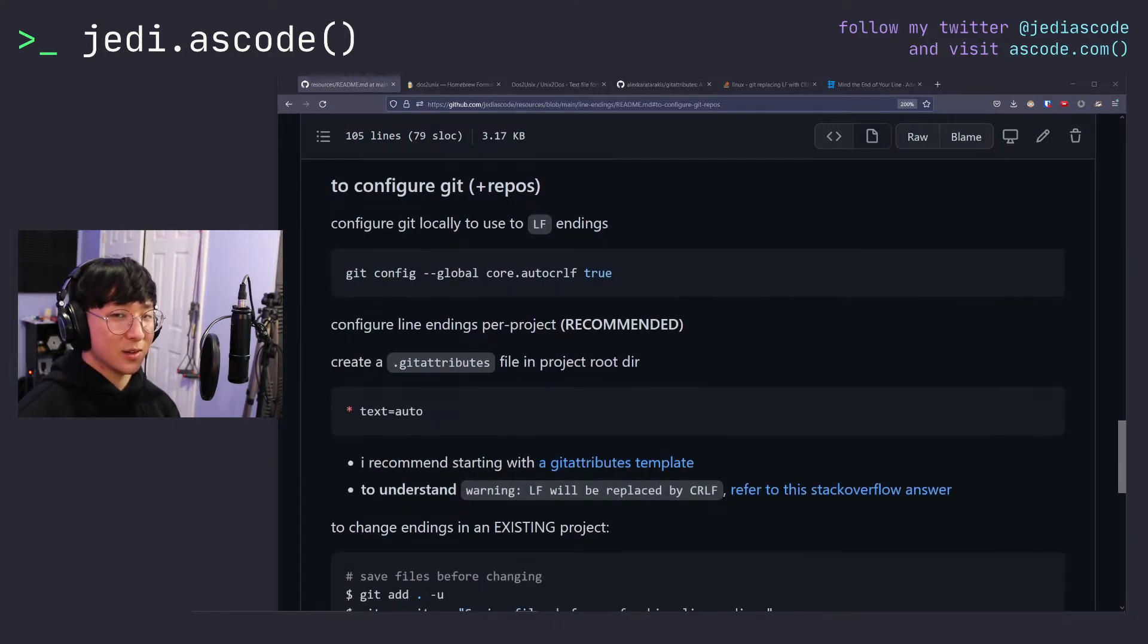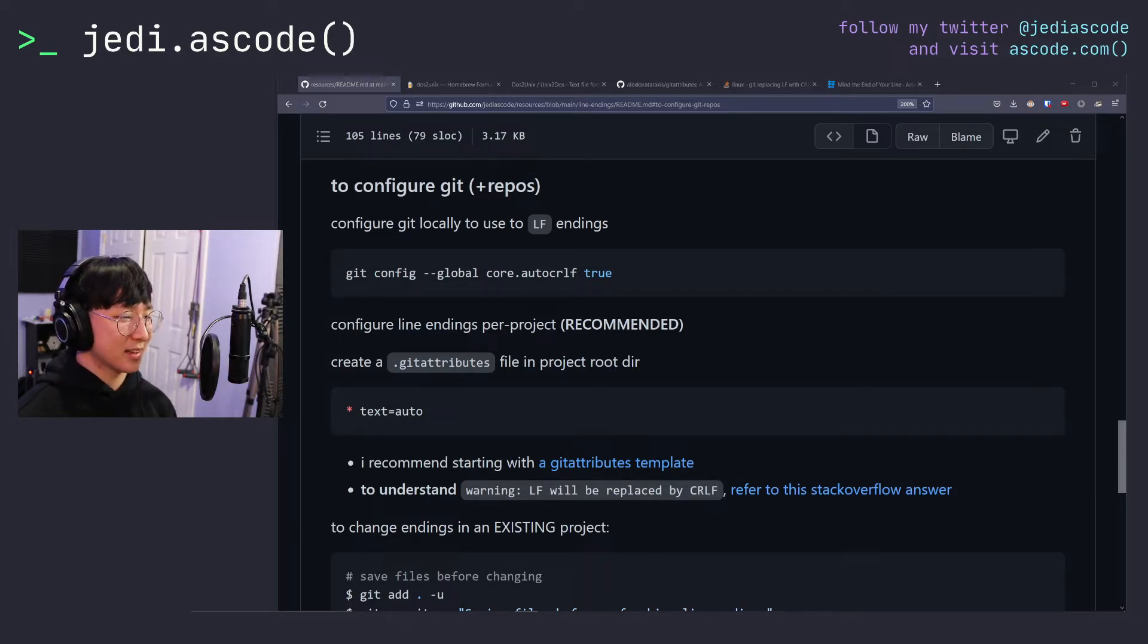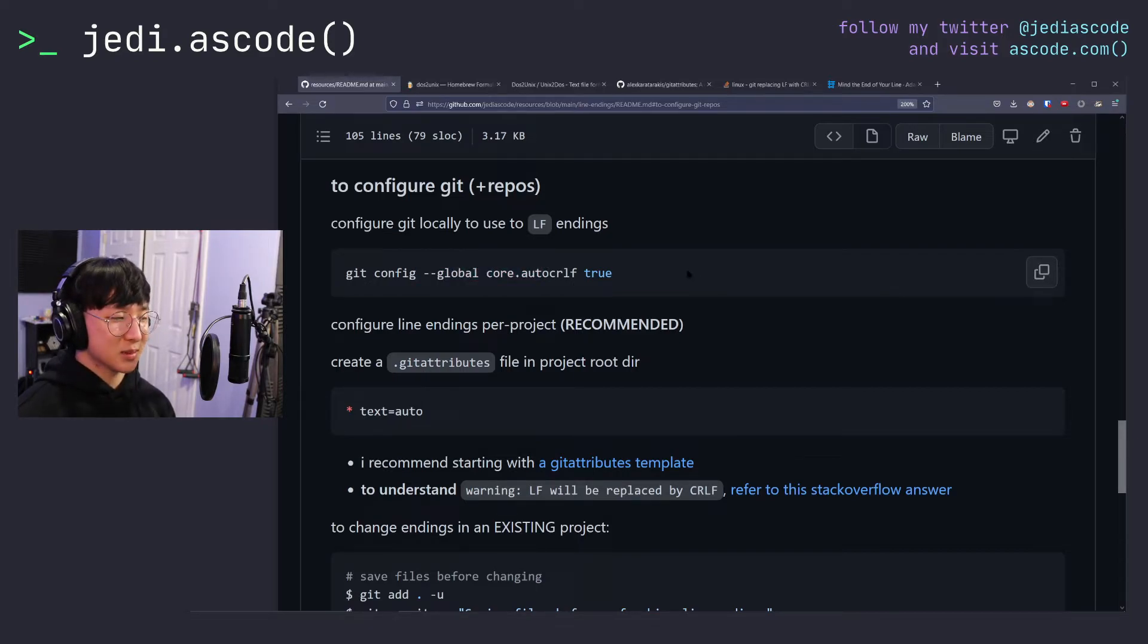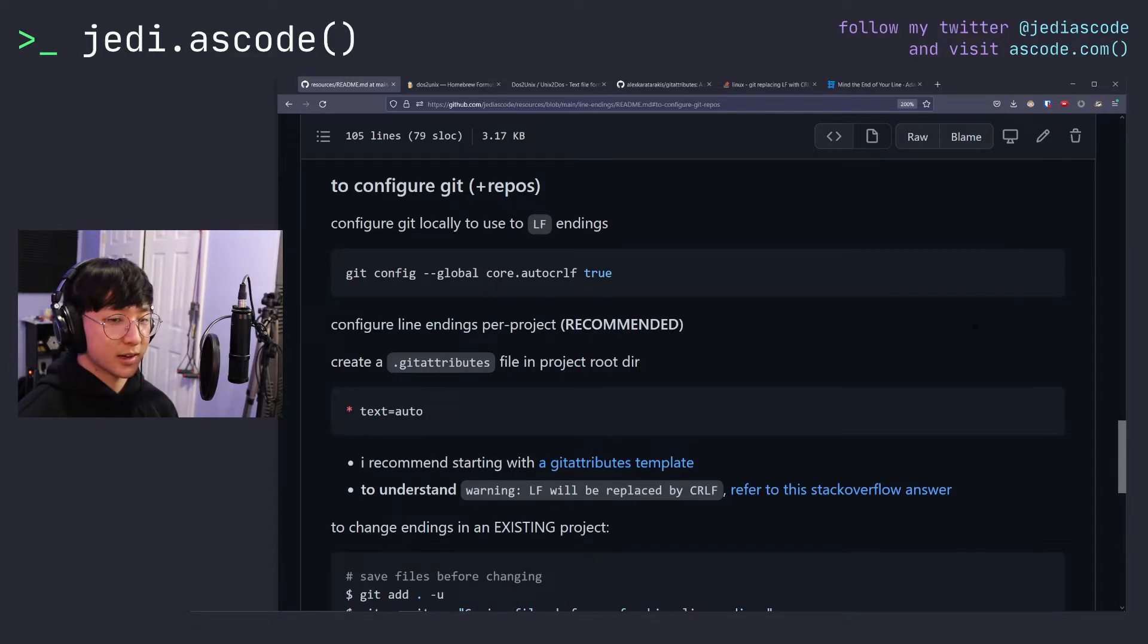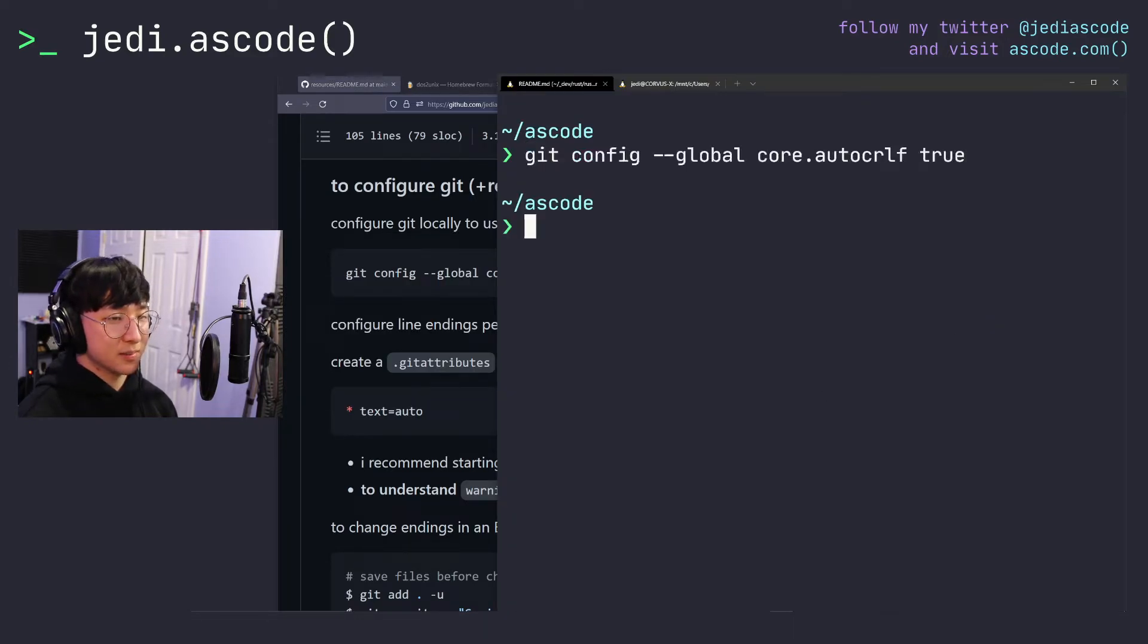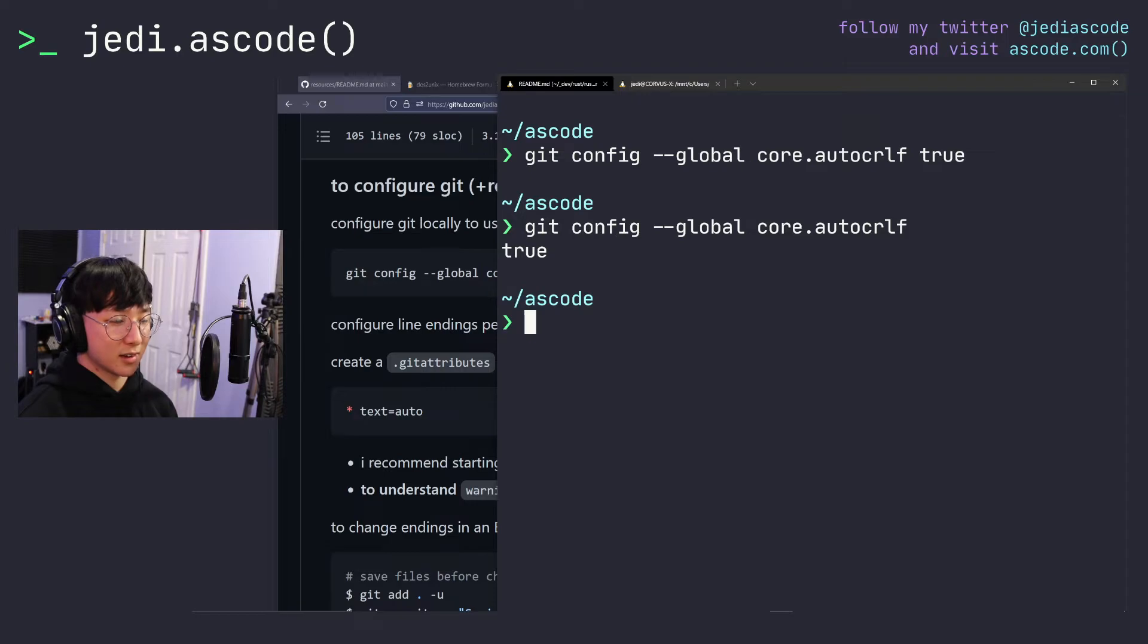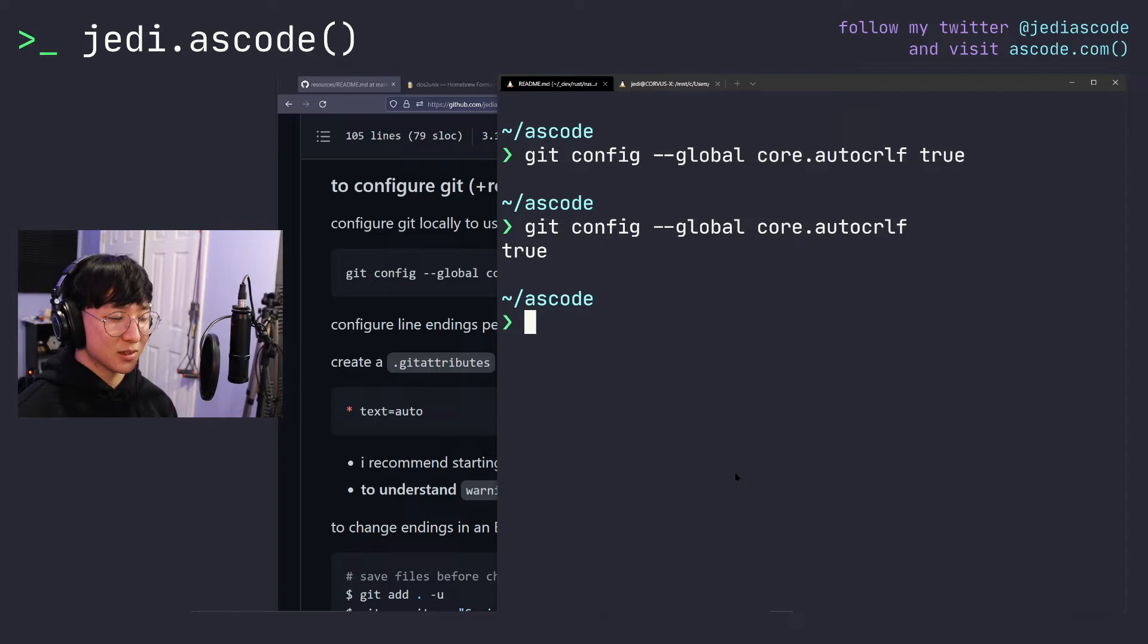So now we know how to convert line endings on a single file. We can also configure git to automatically normalize all of our line endings. So how do we do that? First, you want to configure git so that it locally uses LF endings. You're just going to run this command right here, git config --global core.autocrlf true. This is similar to the git config global user.name or email if you've ever messed with those. So I'll just go ahead and copy this command over to my terminal. So it ran successfully, but if you want to double check the value, you can just leave off the true and it'll tell you what the value of that config object is.